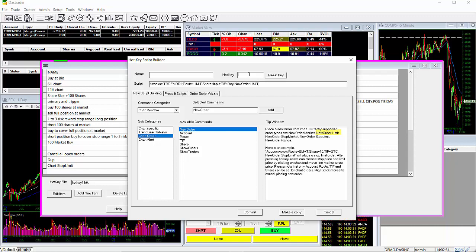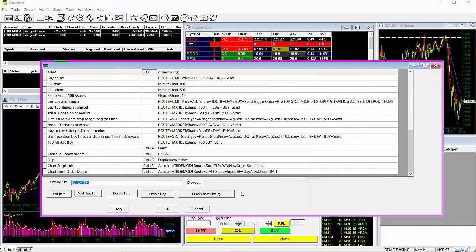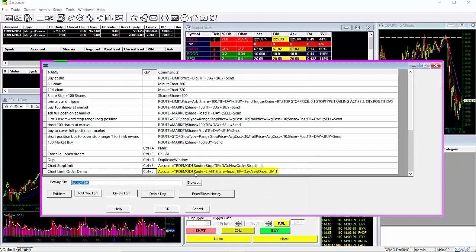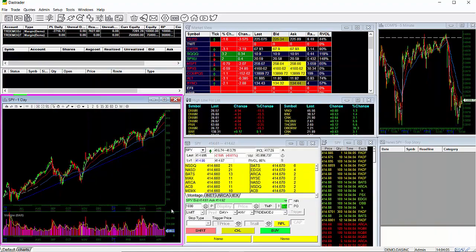Since our script is finished, I'll assign it a hotkey and give it a name, and click on commit. Here you can see that our hotkey is created and ready to go. Remember to click on OK to save this to your hotkey list and exit out of the window.